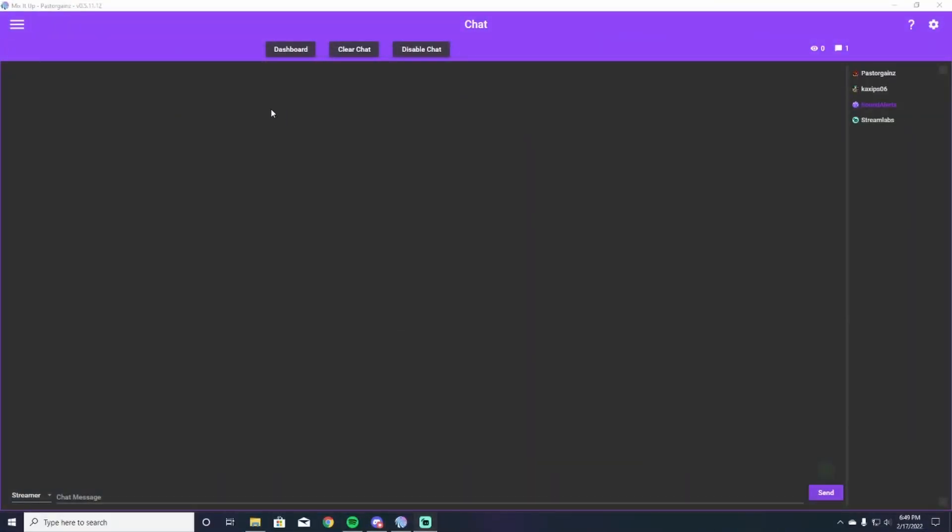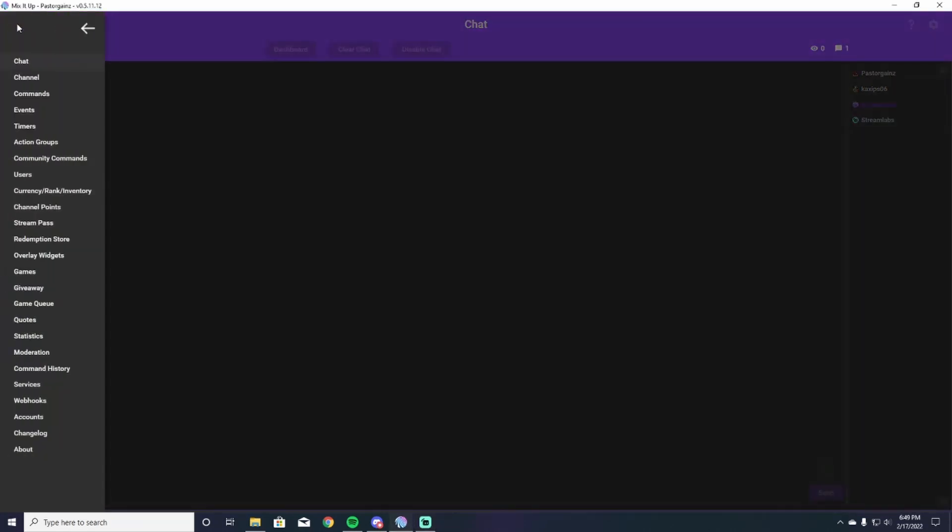As you open up Mix It Up, you're going to log in as you normally do. You're going to head up here to the hamburger icon, click on it and you're going to see events and timers. So here's what these are.